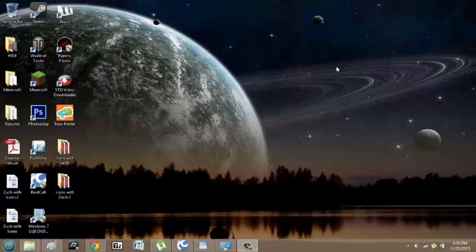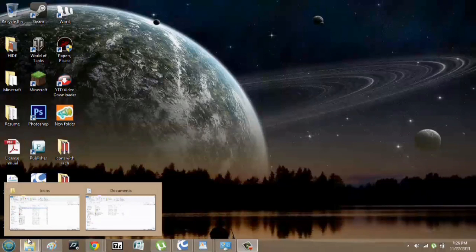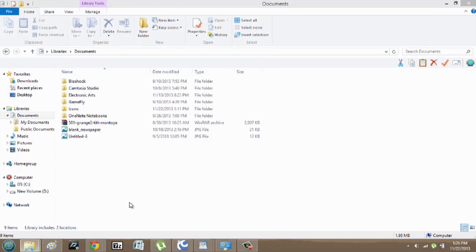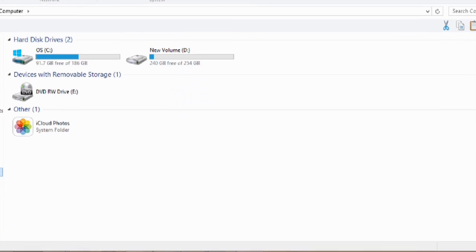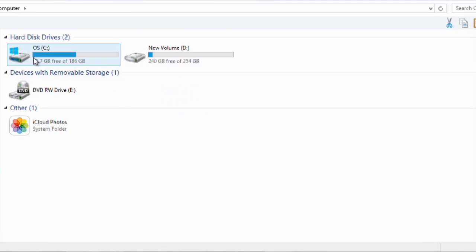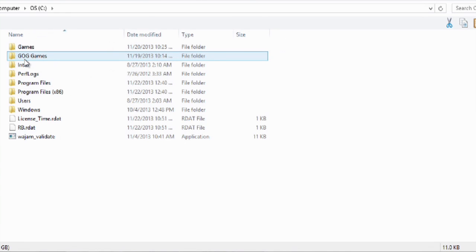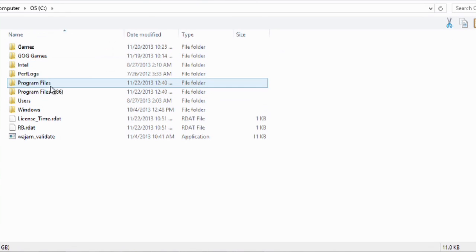So over here I'm going to go to my Explorer window and we'll just go to my computer. We're going to double-click here in my C drive and go to my program files.